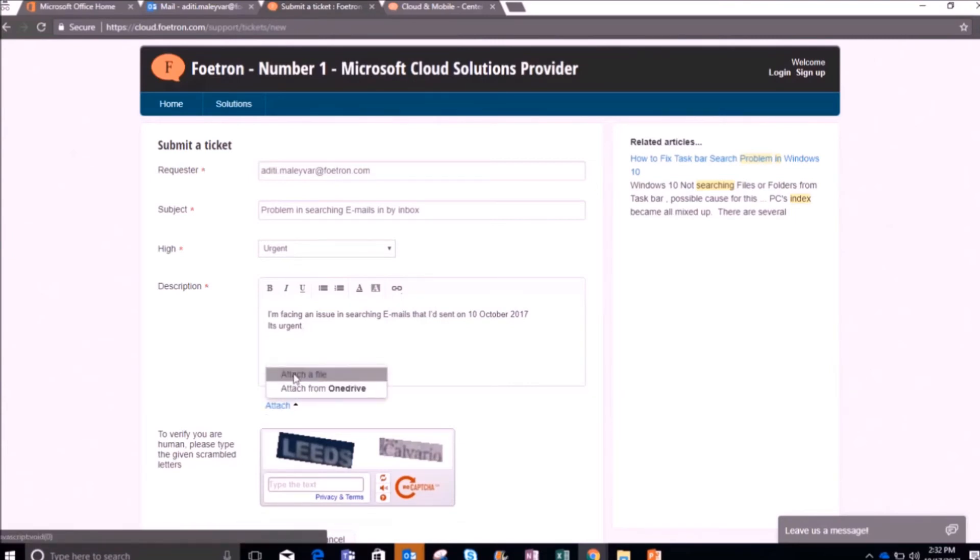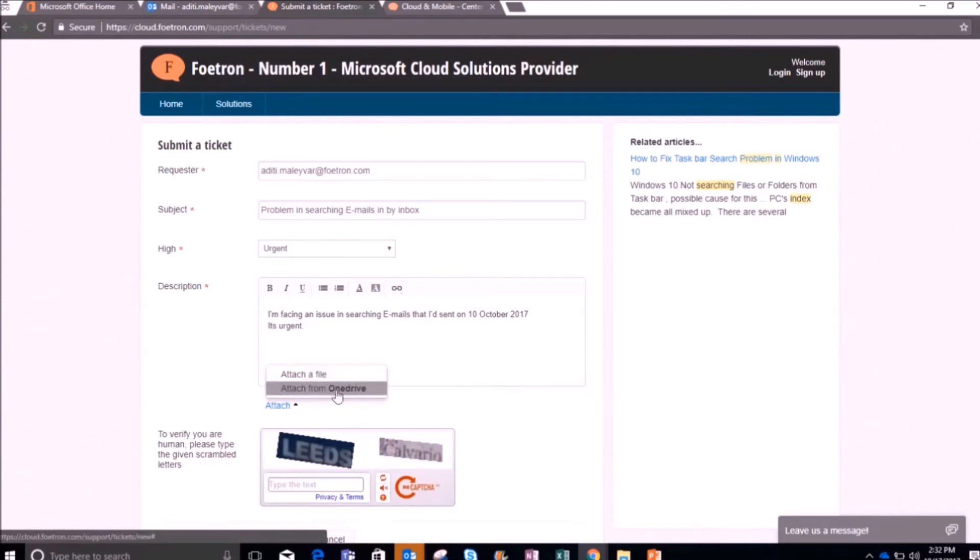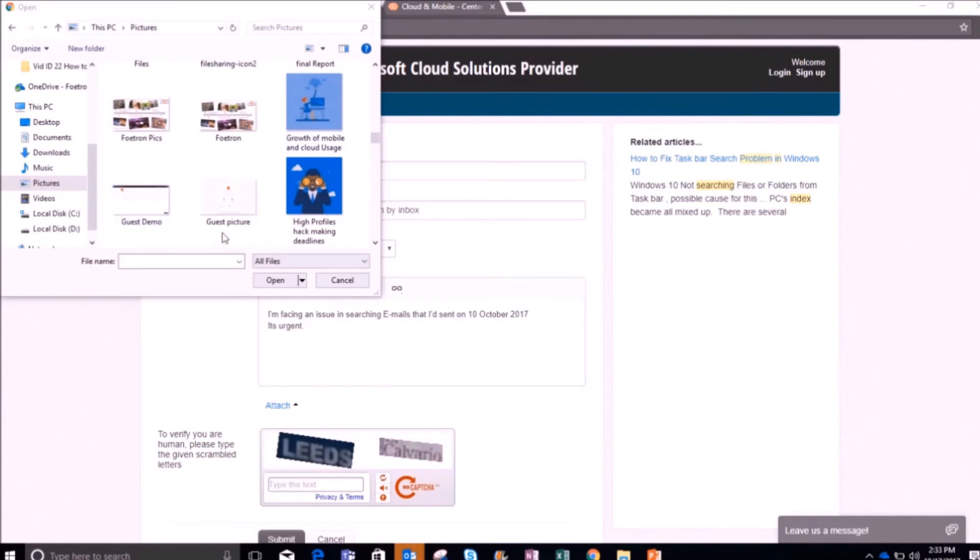When I click on this option, it will show me two prompts: Attach a file, attach from OneDrive. When I click on attach a file option, it will direct me to the files which are there in my device. I don't want to upload any files, so I'll click on this cancel option.